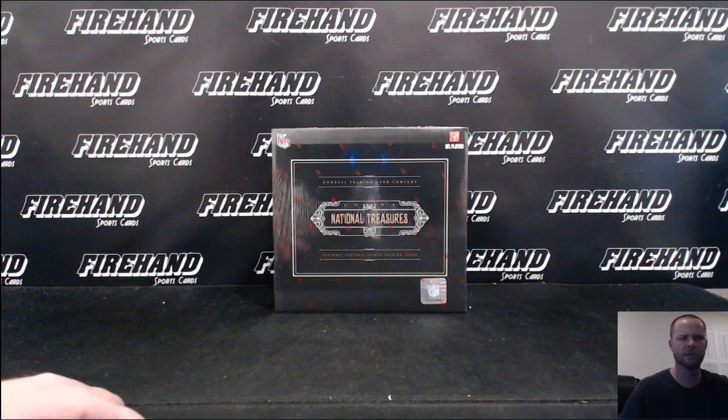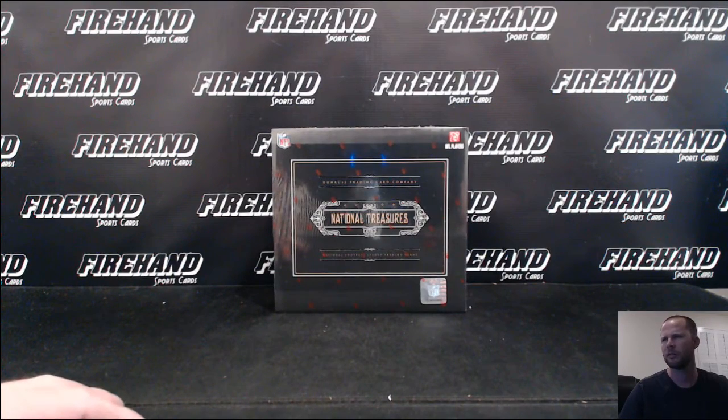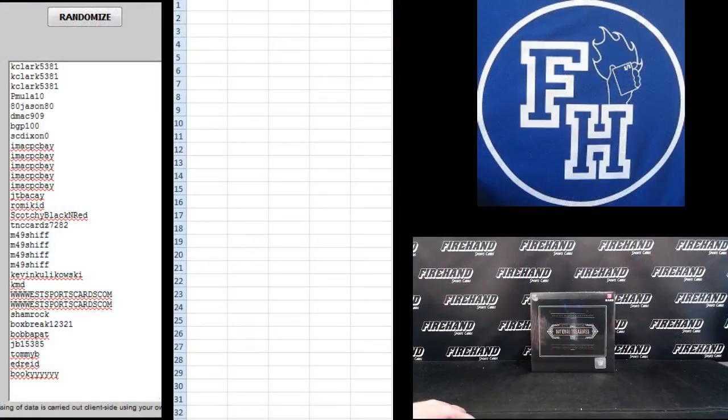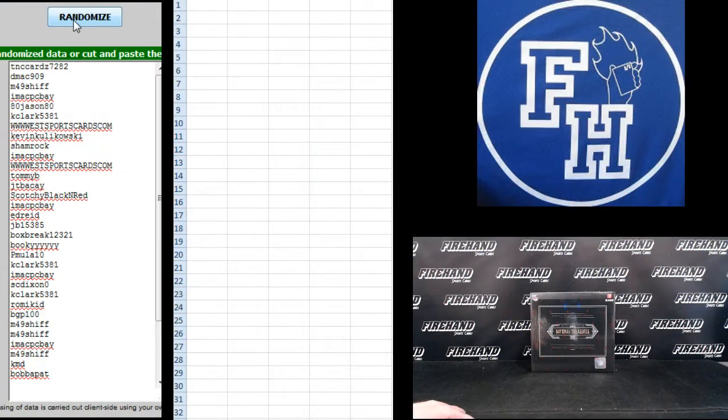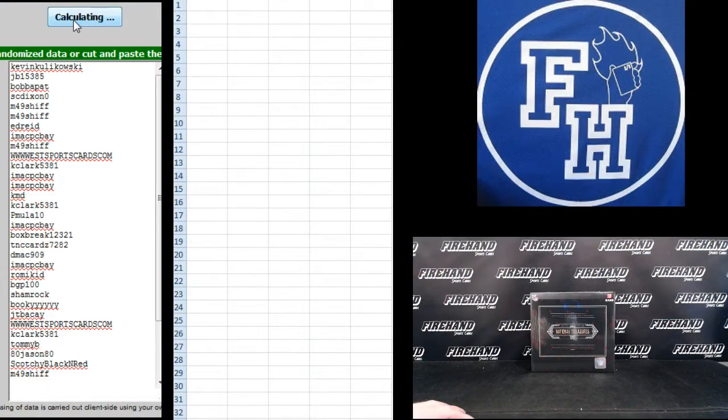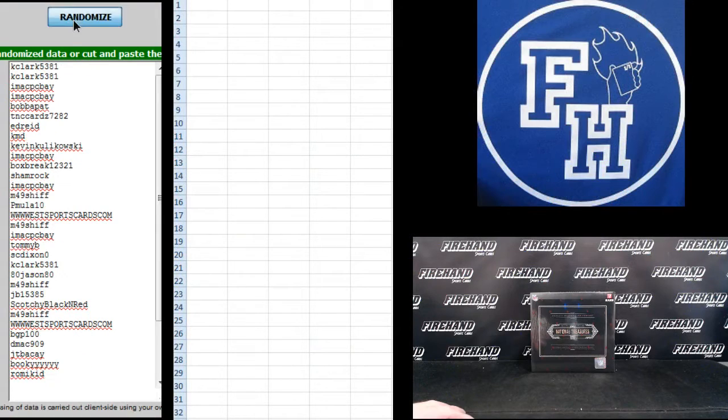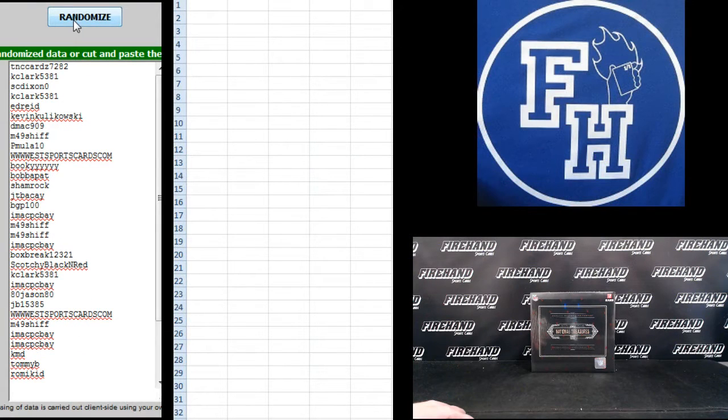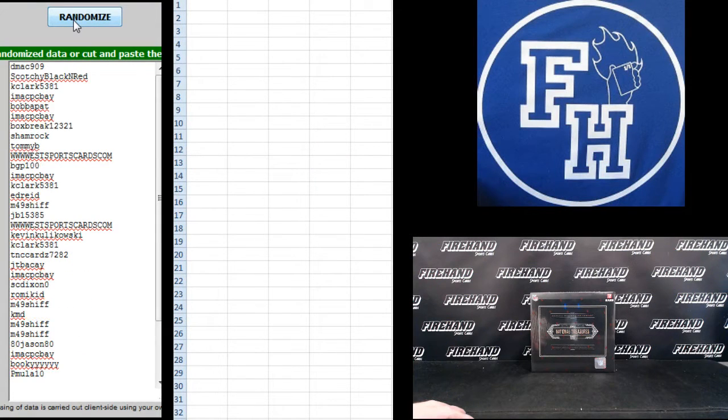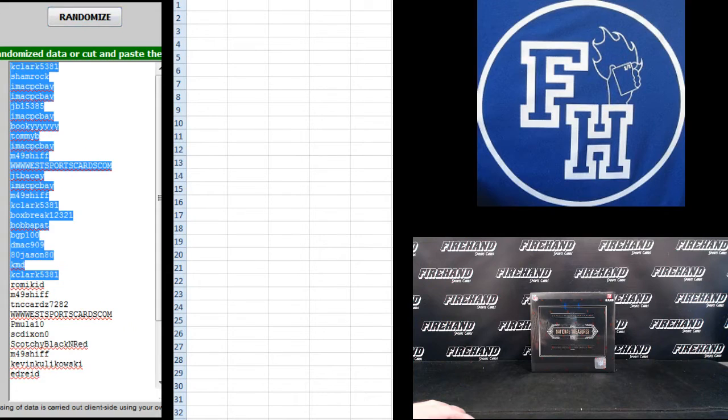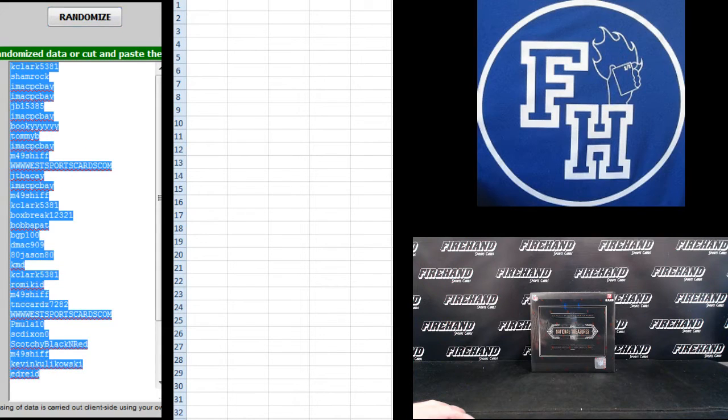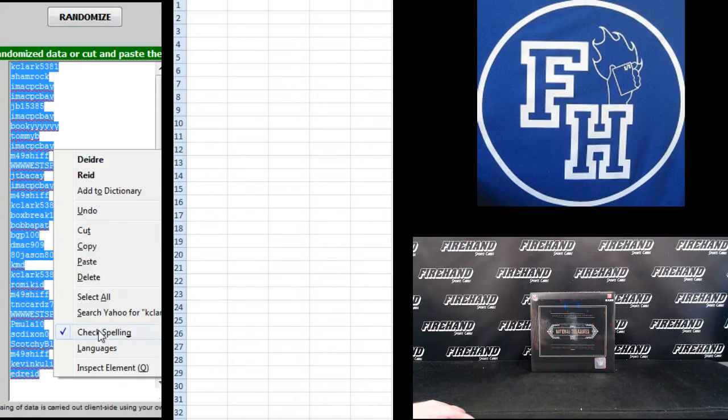Goody good. Six times on the randomizer. Kay Clark on the top, Bookie on the bottom. One, two, three, four, five, and six. Kay Clark on top, Ed Reed on the bottom.